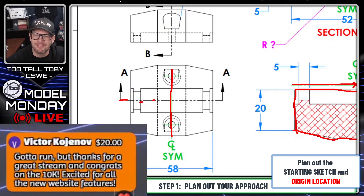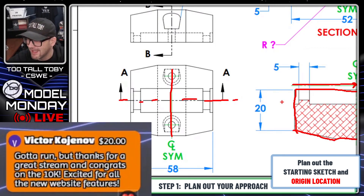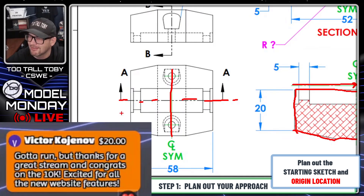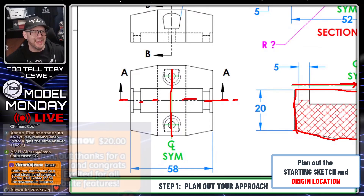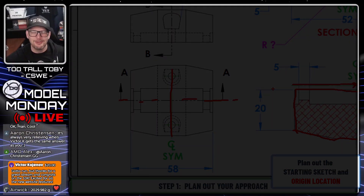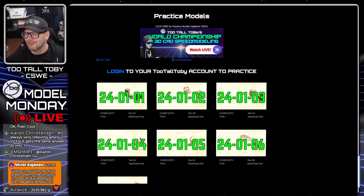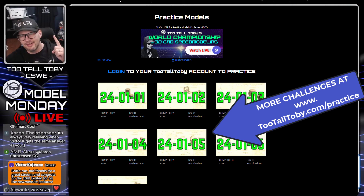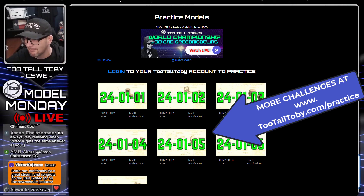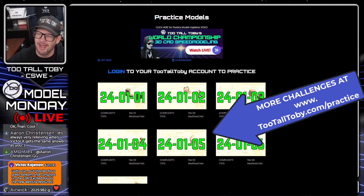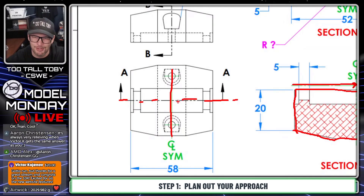We got a super chat coming in here from Victor K. — thanks so much. He's got to run, but thanks for a great stream and congrats on the 10K, and he's excited for all the new website features. Thank you so much, Victor K. We did show off a lot of new website features today — the new practice models functionality, the new training functionality on the website, the new tournament that's coming up. So thank you for appreciating that, and thanks so much for the super chat.